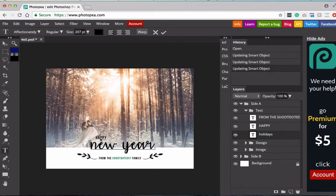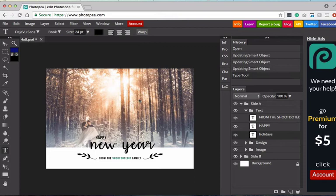So now we have it say happy new year. Pretty simple, right? And always remember to hit the little check box. That'll confirm that you're happy with your text.